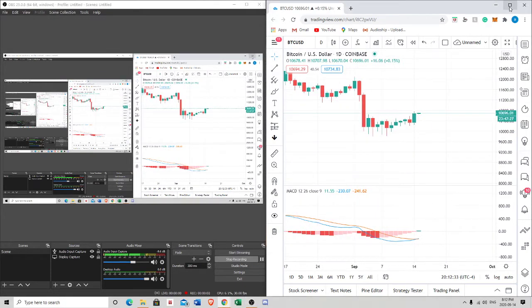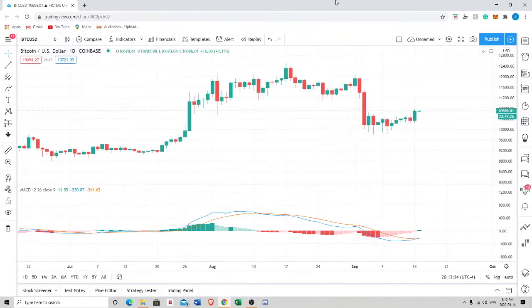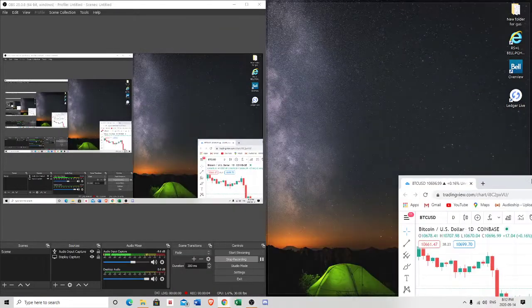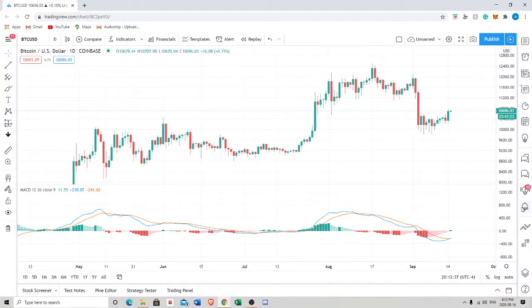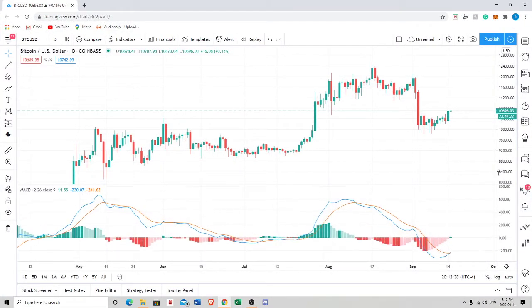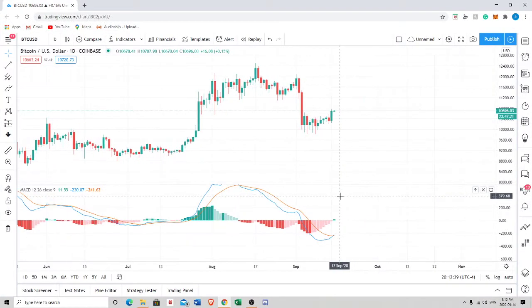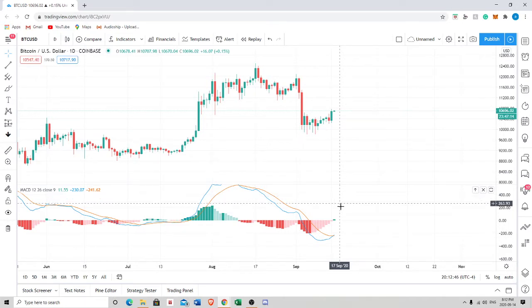Okay everyone, this is me attempting to make a video explaining what the MACD is. I saw in one of my other videos a comment saying, 'Hey, why don't you explain what the MACD is?' So here we go.